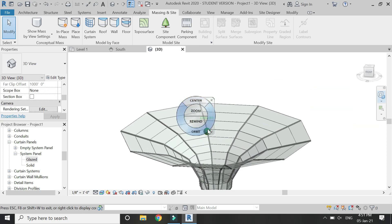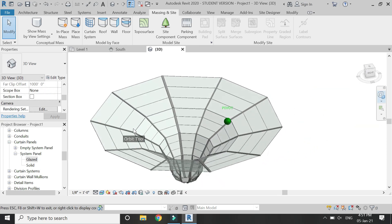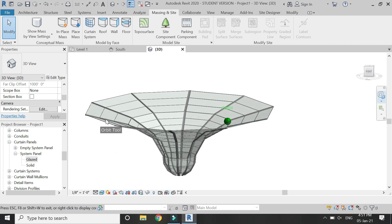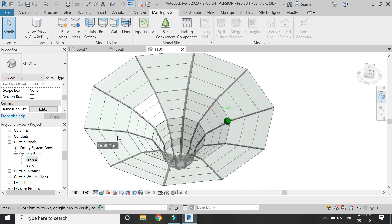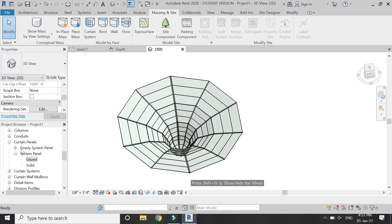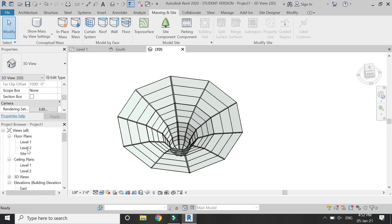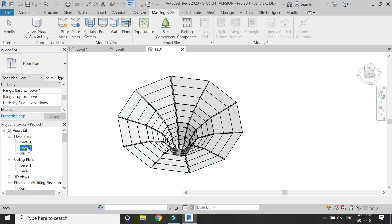So our inverted dome made of glass and the mullions is complete and it looks like this. If you go to the level 2 floor plan, you can place the roof around it.